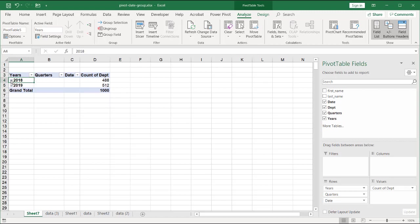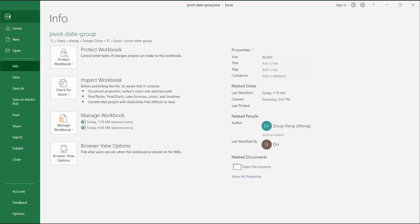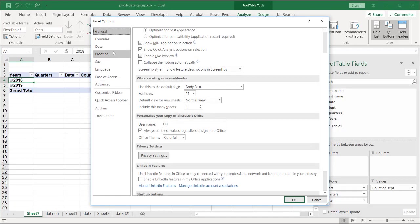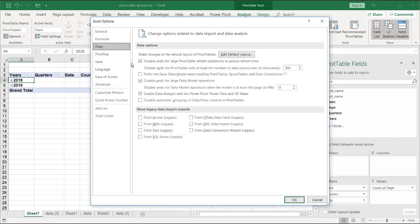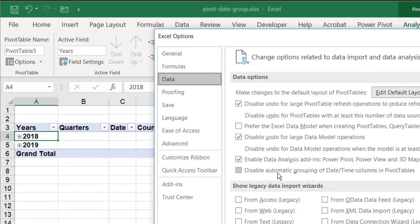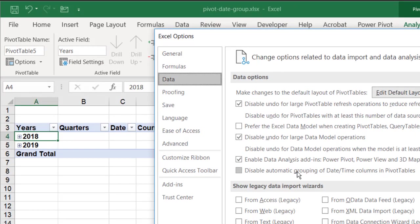And you might wonder, well, why isn't it doing it for mine? You might have an option unchecked. So you go to File, Options, go to Data, and make sure that is unchecked. If you have that checked, it won't do that automatic grouping for you. But if you don't like to have the grouping done for you for dates and times, you might want to check that.